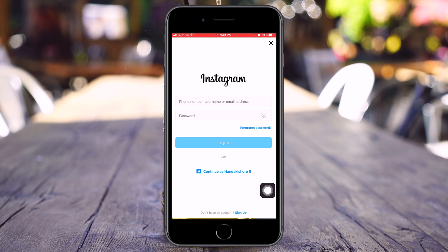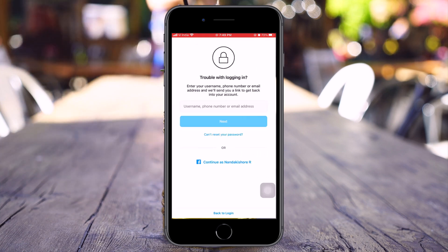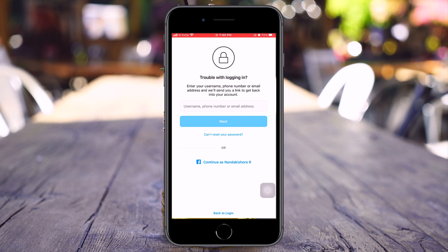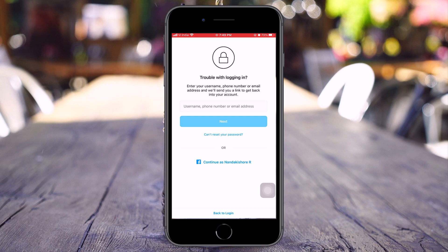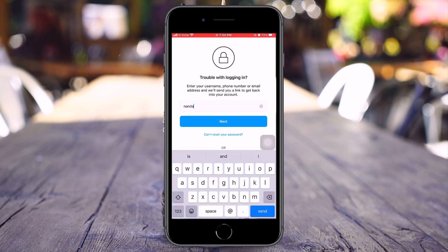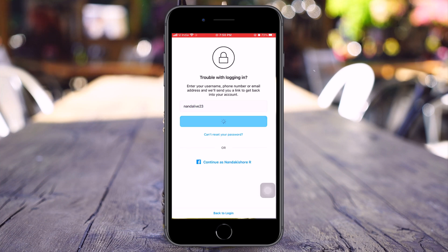Now I want you to click on the Forgot Password option. Now here comes the interesting part. To get back to your Instagram account, you need to provide your username, phone number or email address. For instance, I am going to enter my username and click Next.